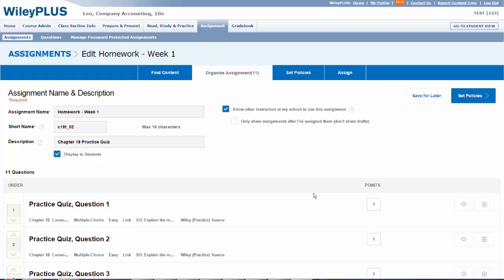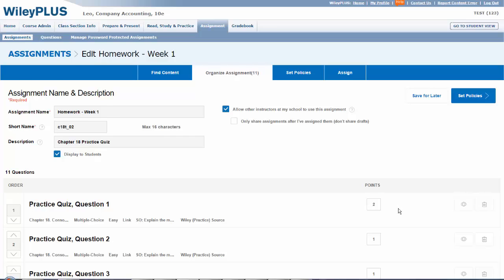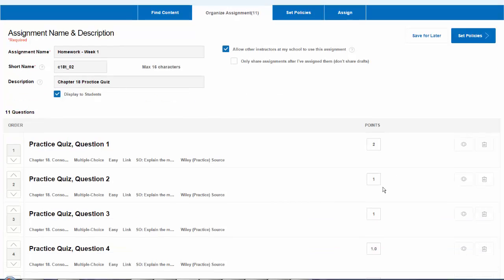You can also change the number of marks allocated to each question. This is done by selecting the marks underneath Points.